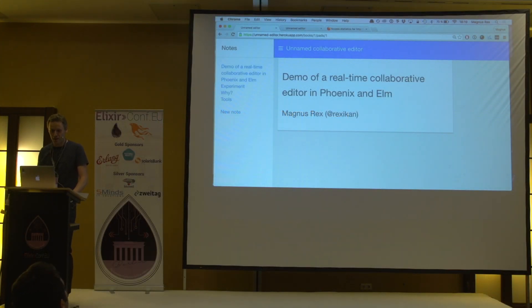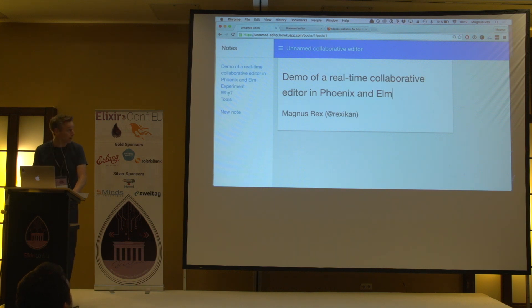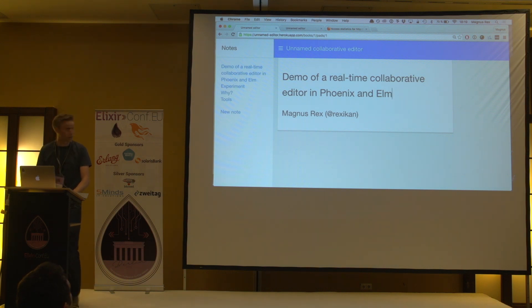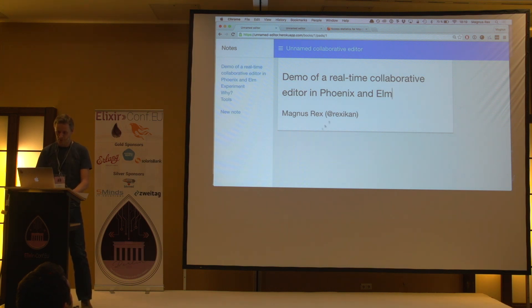Hi everybody, I'm Magnus Rex and I want to demo a real-time collaborative editor I've written in Phoenix and Elm. What you see is the editor — I have my slides there, the note itself here, and a list of the notes to the right.